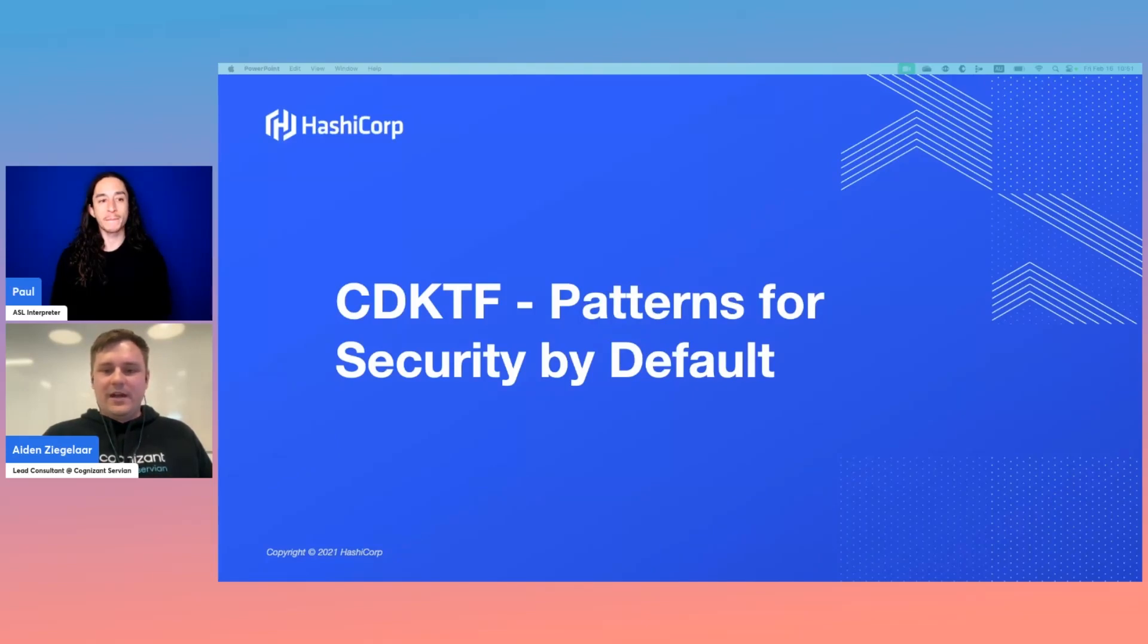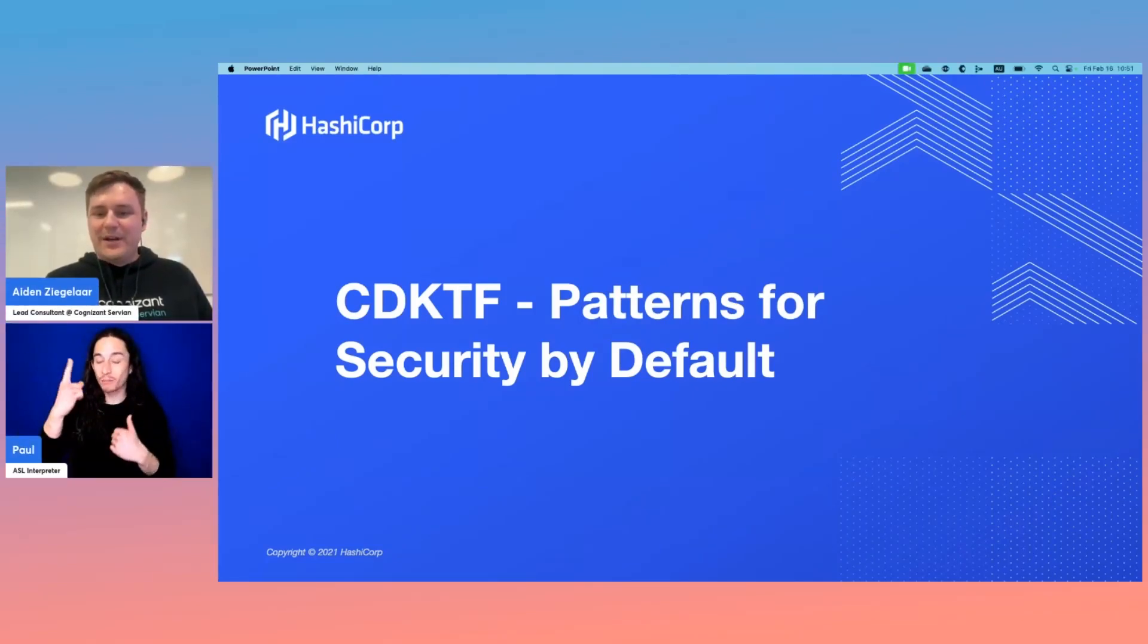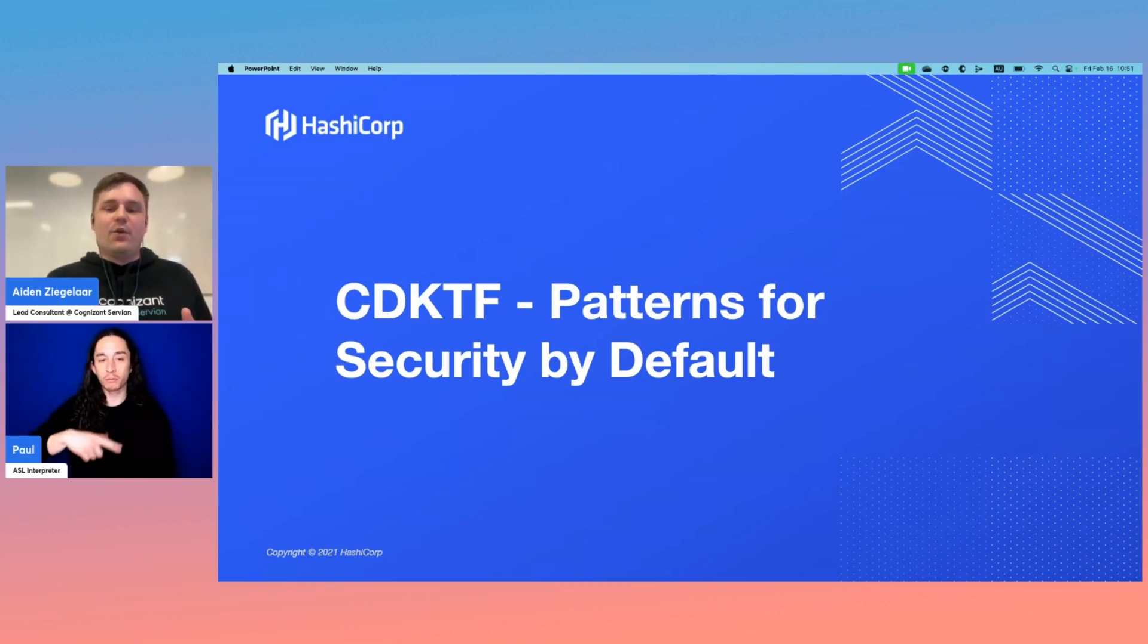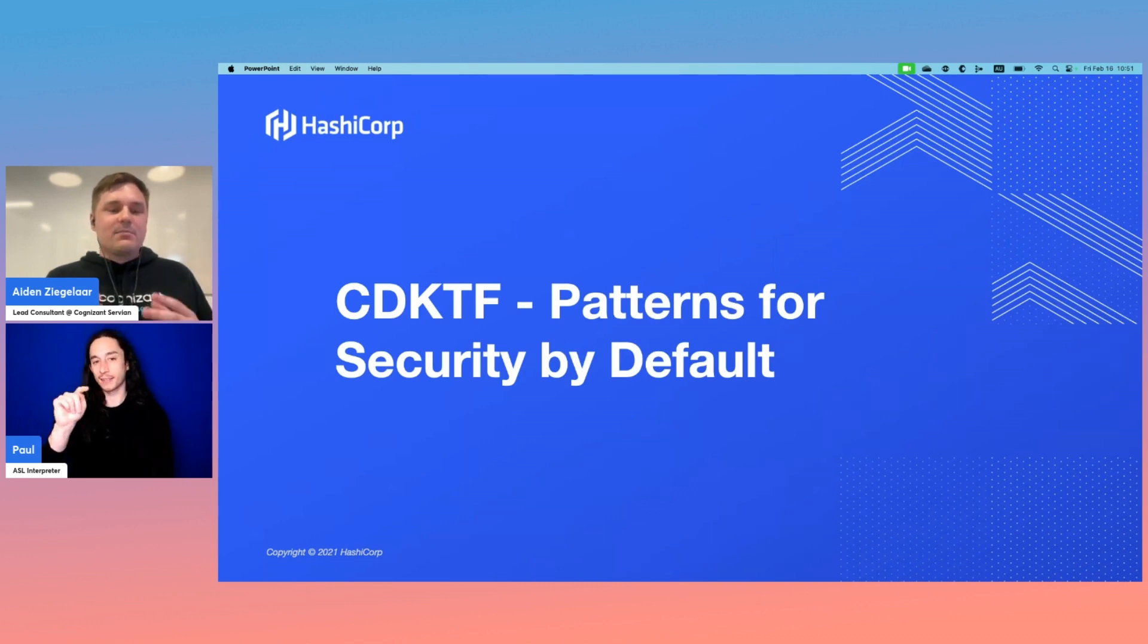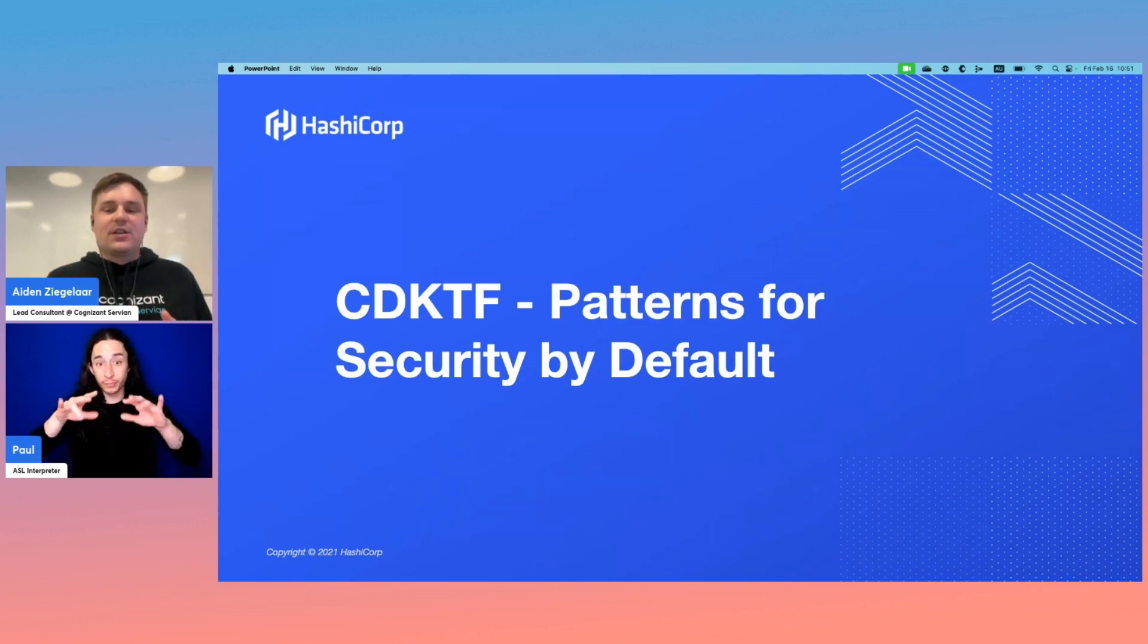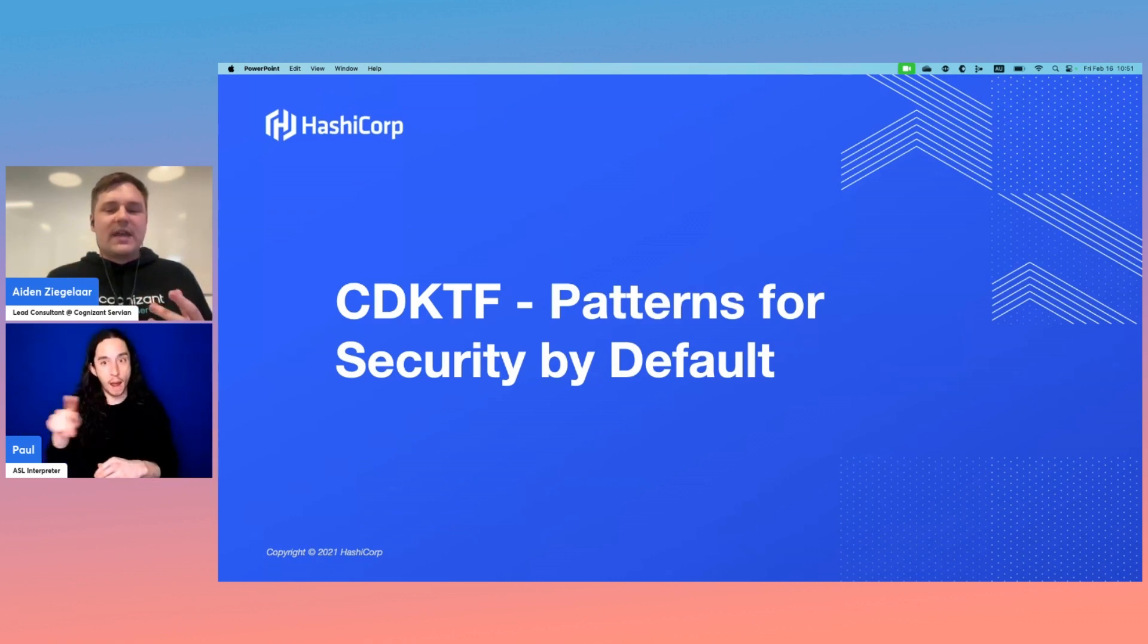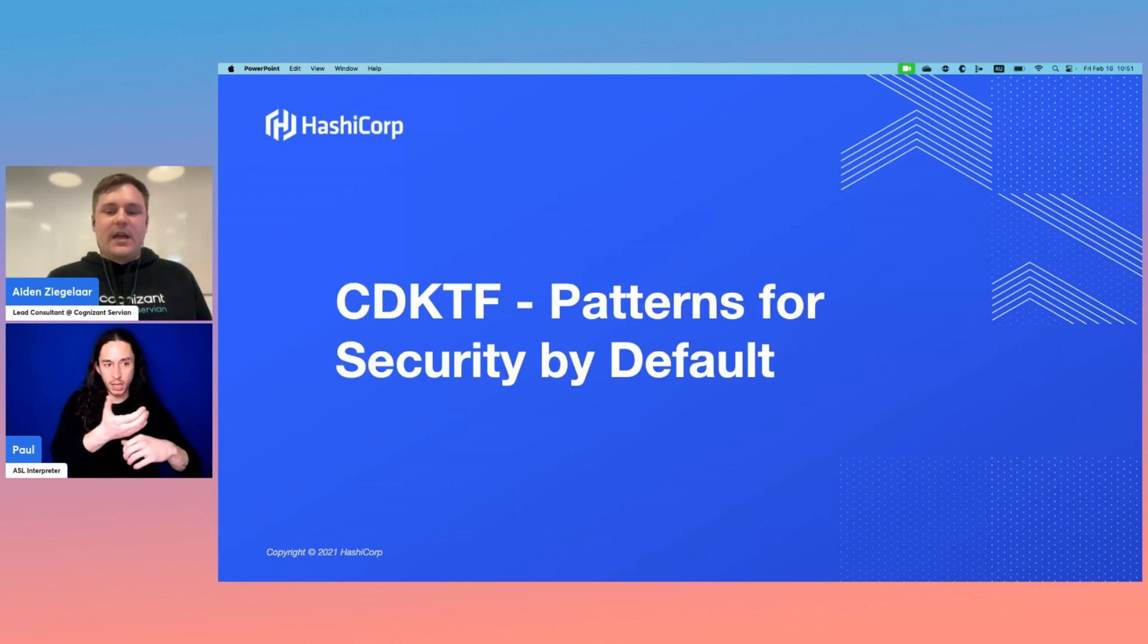Hey everyone, thanks for tuning in. My name's Aidan Ziegler, and I'm going to be talking about the Cloud Development Kit for Terraform, or CDKTF. We're going to look at patterns that enable security by default for our applications, bridging the gap between security enforcement and developer enablement.